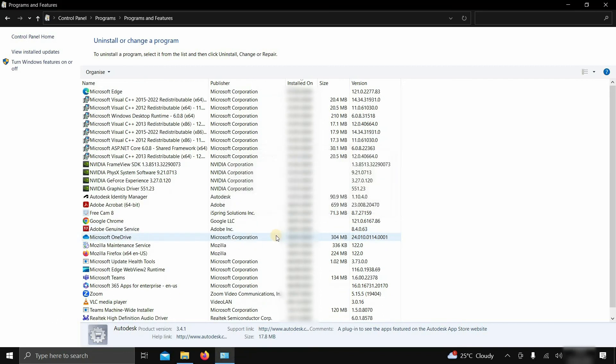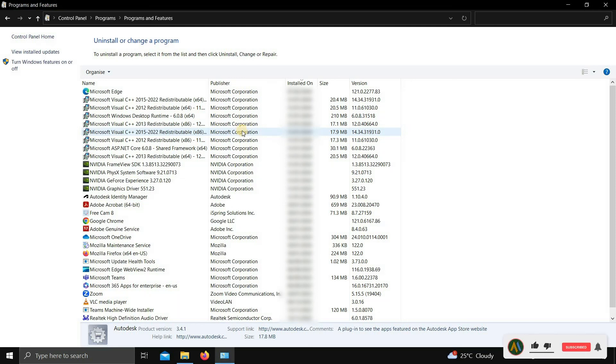Here you can see that all the components of AutoCAD are uninstalled. So in this process, you can do an AutoCAD 2024 clean uninstallation.